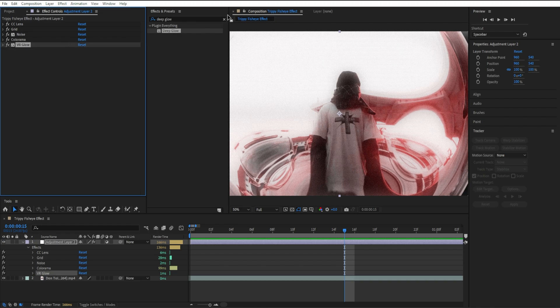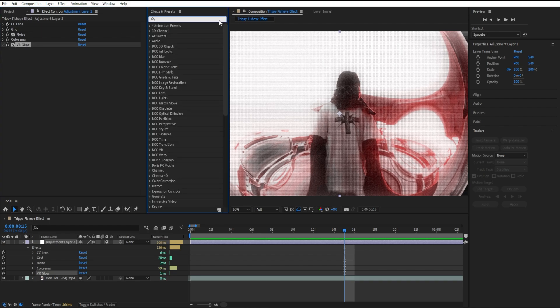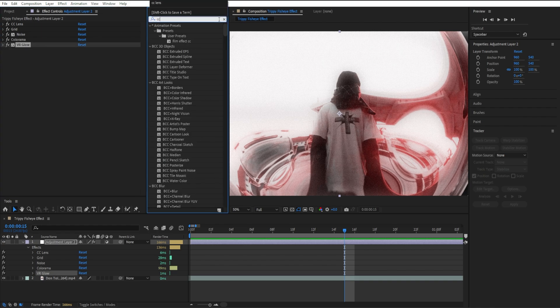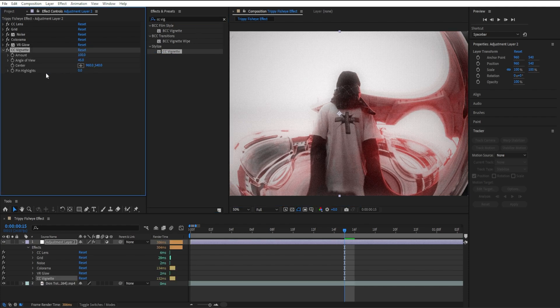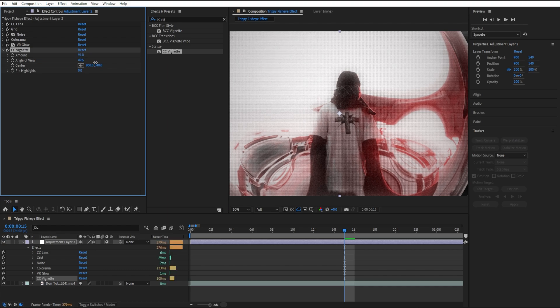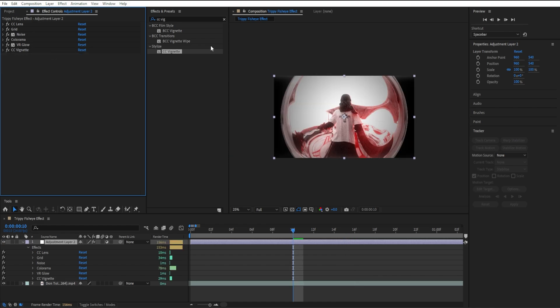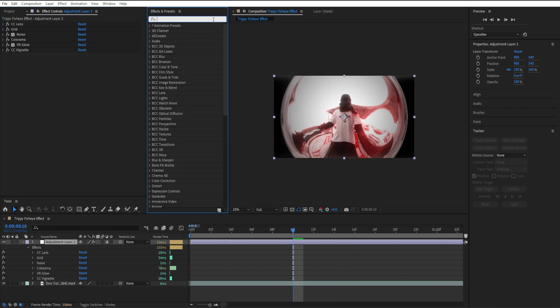Once you have that, I'm going to add the next effect which is CC Vignette. I'm going to drag it in, go to Amount and set it to 91, then go to Angle and crank it up to 70. We'll close this off, and then